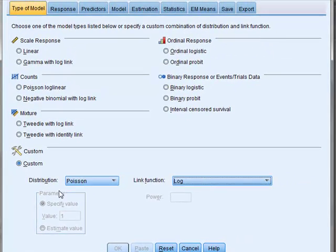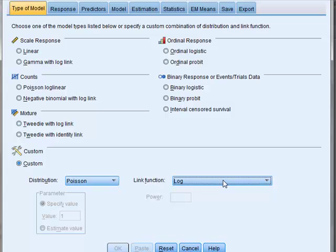However, as we know this is a common form of relationship when recording counts, we could just select under counts Poisson log linear. In any case, they give the same result.